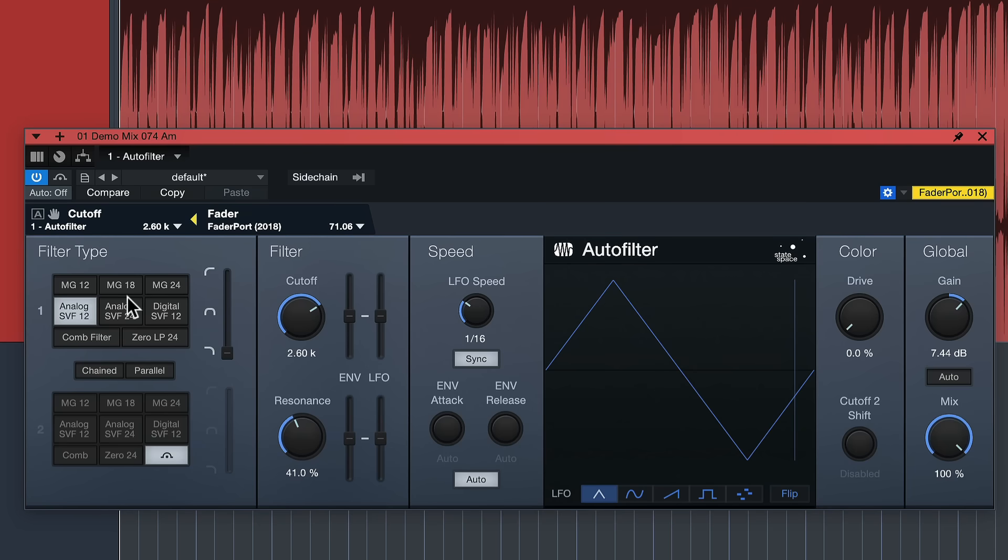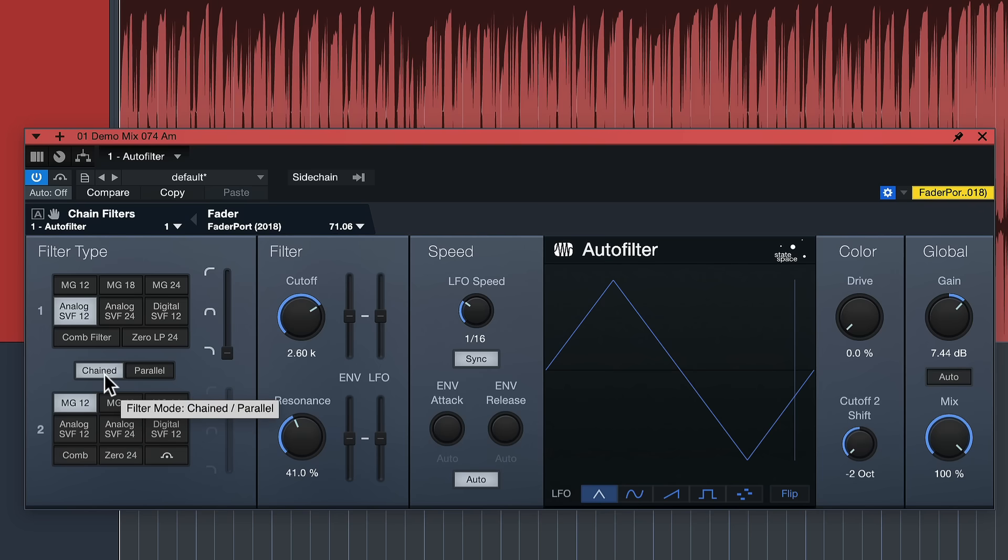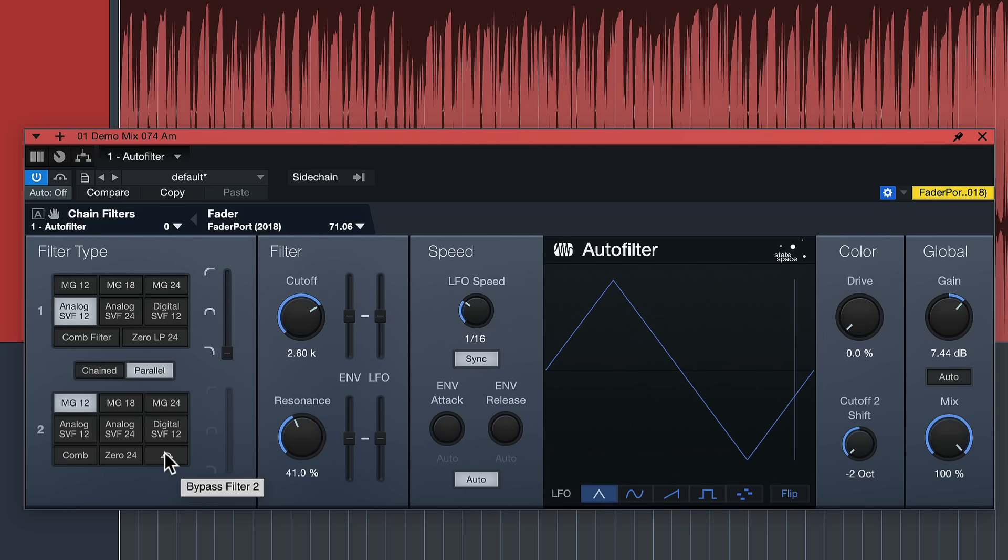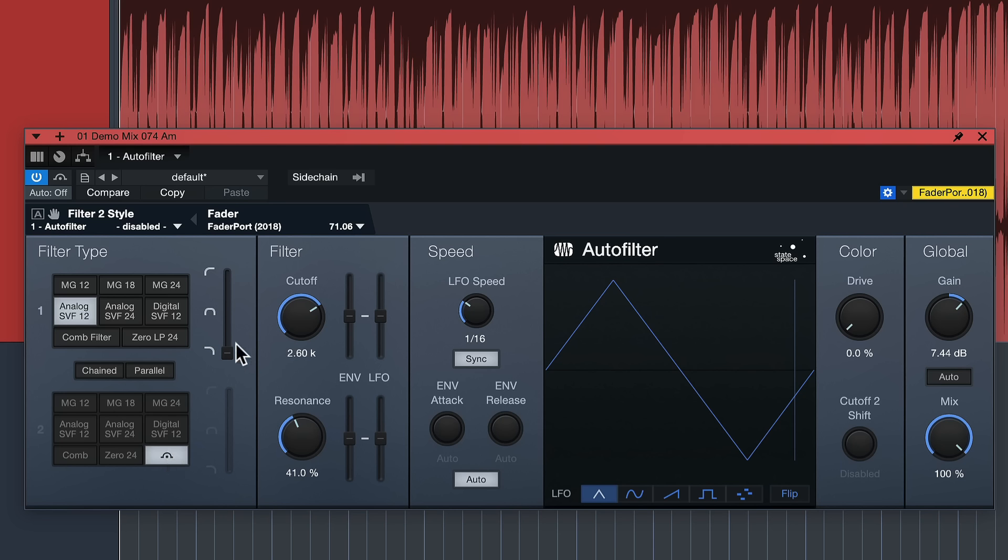Right off the bat, it's a two filter bank unit with filter one right here and filter two. They can be sequenced either in chain mode, meaning the signal travels through the first filter and then through the second filter, or parallel where both filter types work on the audio material at the same time. You can also bypass the second filter if you just need a basic filter.